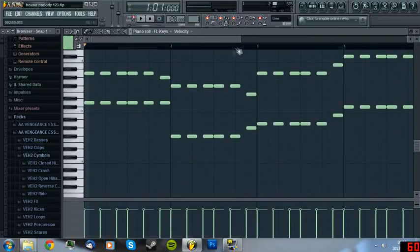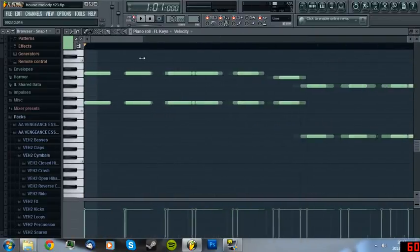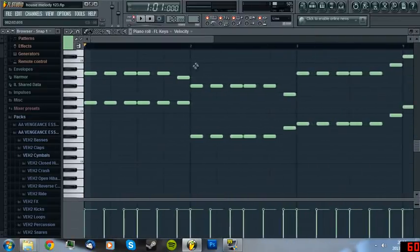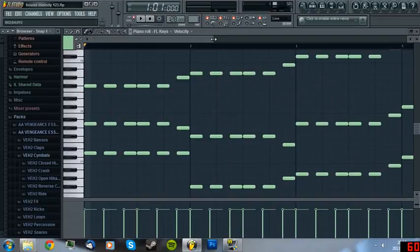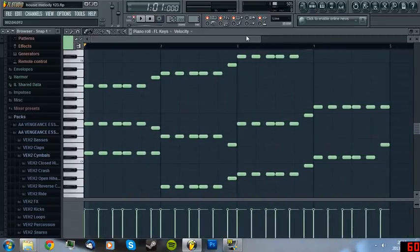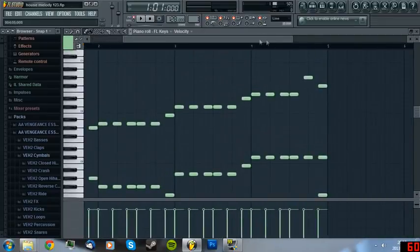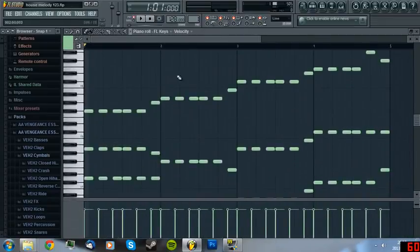This is a basic, simple Swedish house melody. It's actually built up like this.